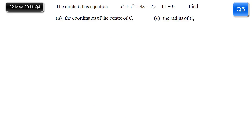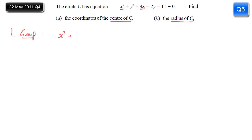In this question we're given the equation of a circle C and asked to find the centre and the radius. The first step is to group your x terms and your y terms. So we've got x squared and 4x — write those together: x squared plus 4x. Looking at the y terms: y squared minus 2y. And of course we've still got minus 11 and equals 0.